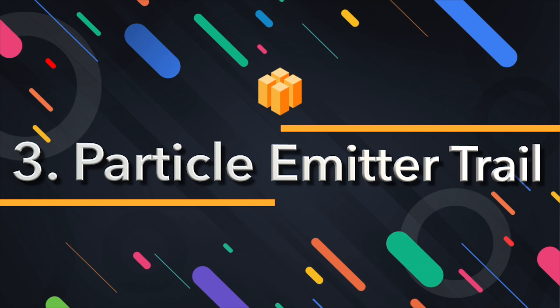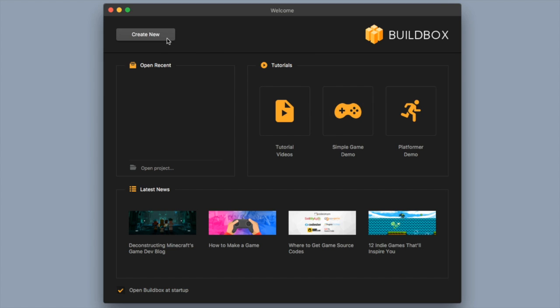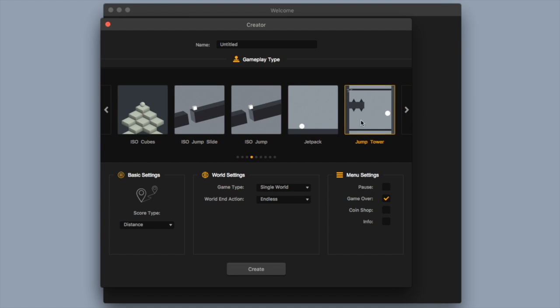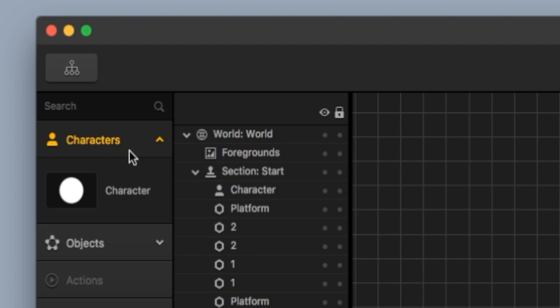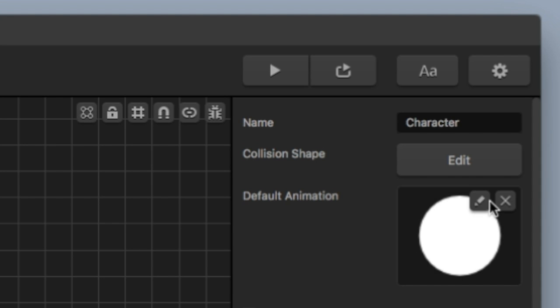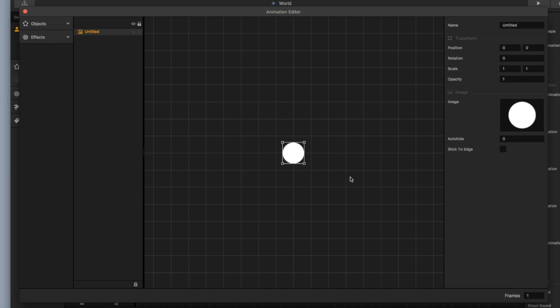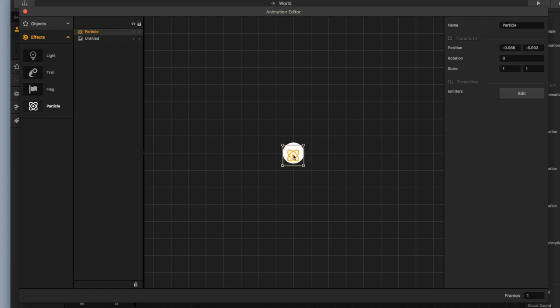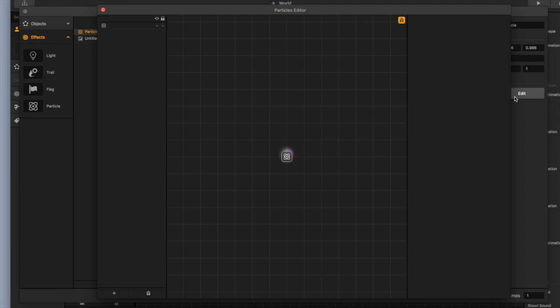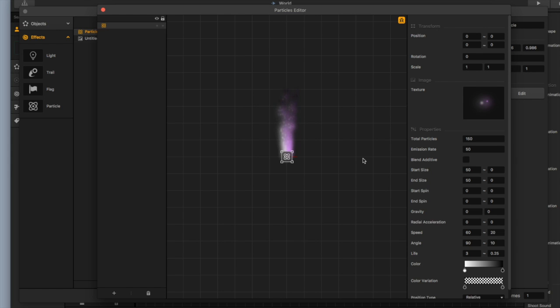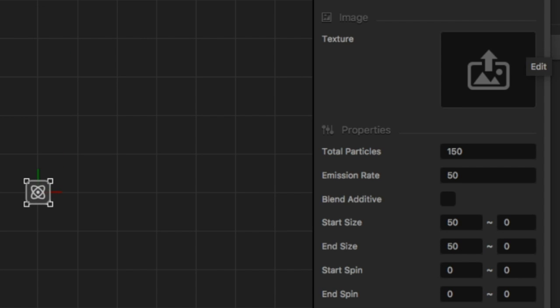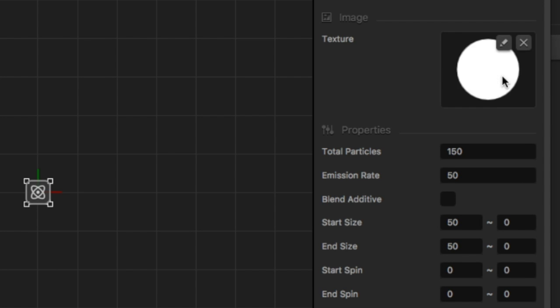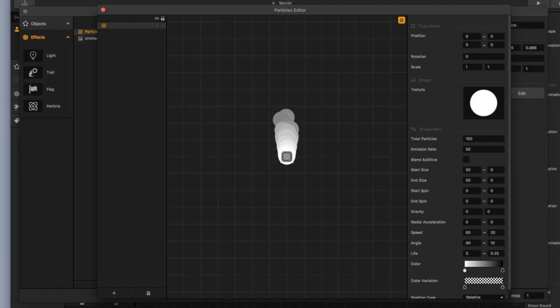The next cool animation trick is creating a particle emitter trail — like the one used in the game Wall Switch, which tapers down as the character moves and looks really smooth. Create New, select the Jump Tower preset, and hit Create. Select your character, open the menu, and click Edit to open the animation editor. Go to Effects and drag in a particle emitter. Select it, hit the Edit button on the emitter to open the particles editor, remove the stock texture, and drag in your own white circular ball image matching the character.